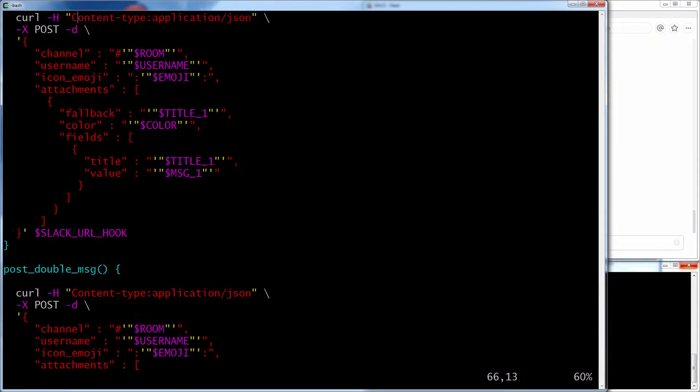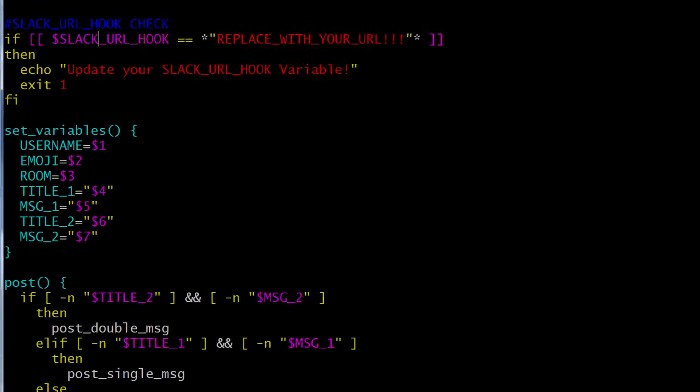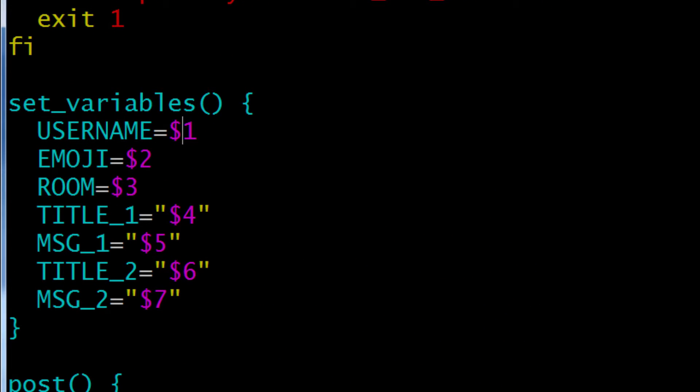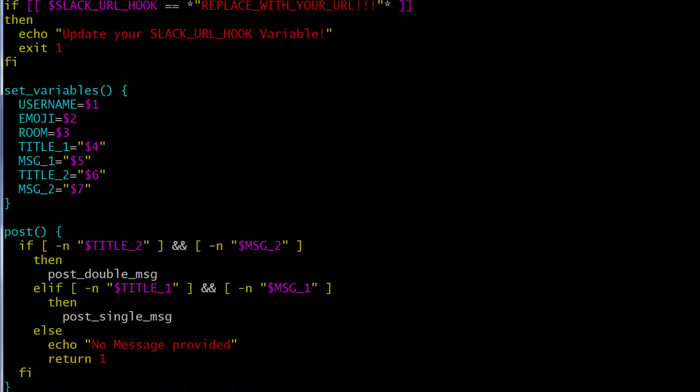Let's go look at the variables here so you can see it. So it'll take a username that you want to post this information as, an emoji that you want, the room you actually want to post it to, the title of the first message, the actual first message. And then you have an optional second title and second message you can send. You don't have to send two. You can just send the one.